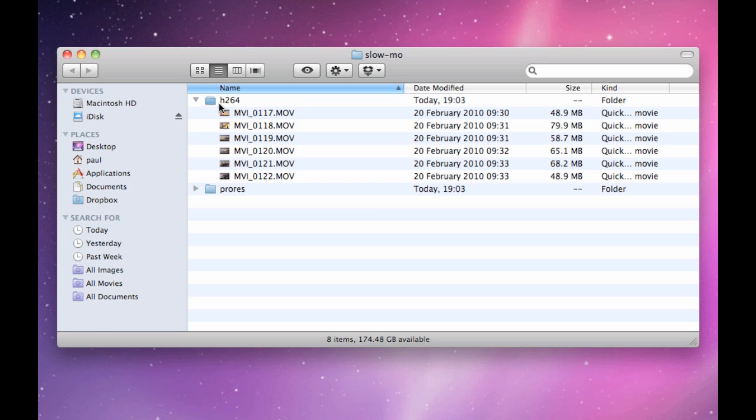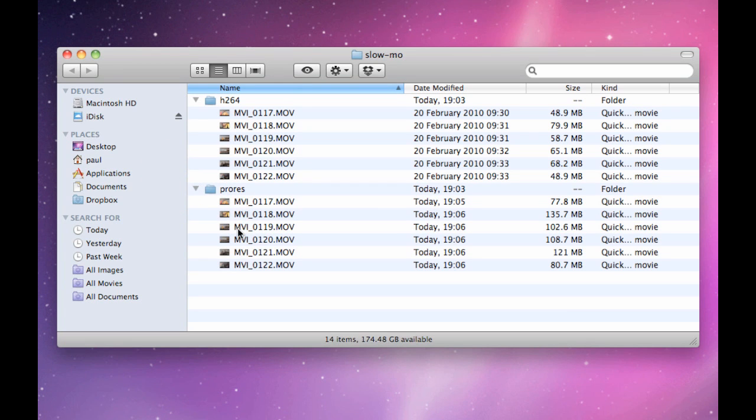What I've got here is a couple of folders containing the clips from my 7D. One is the H.264 files direct from the camera, and the other contains footage which has been transcoded to ProRes.